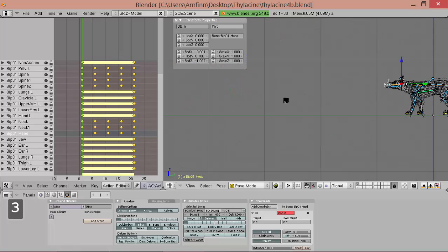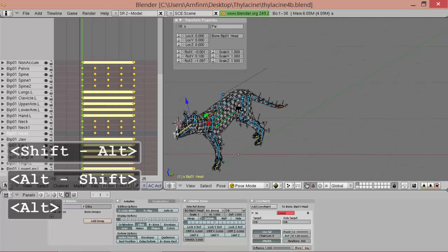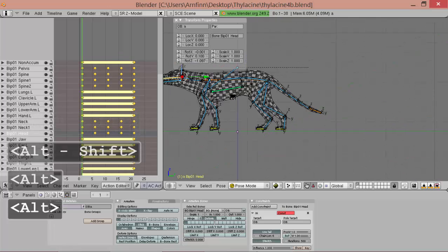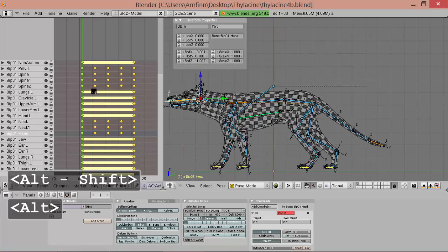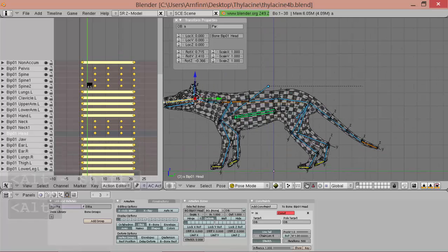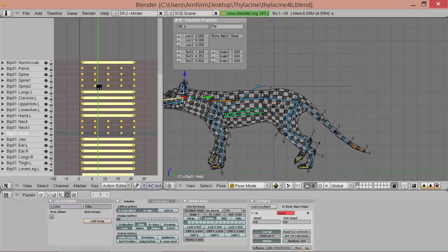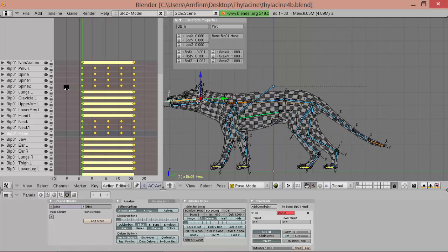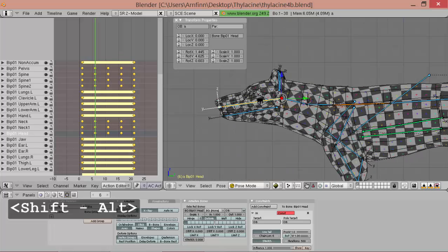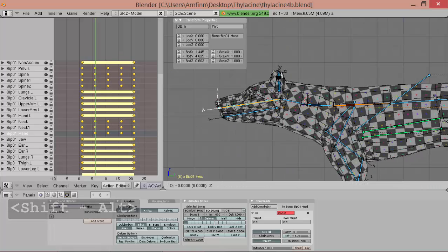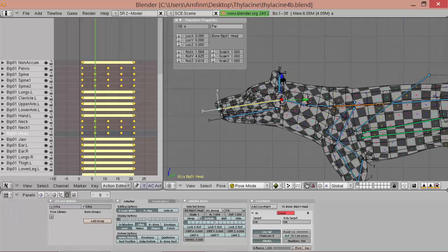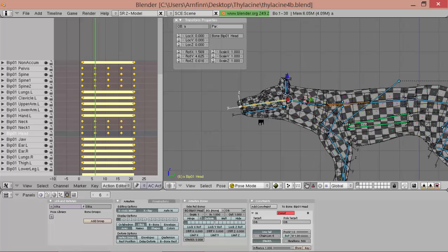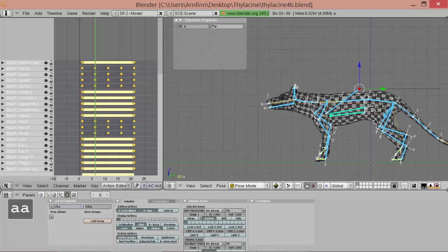We can add a little bit of curve to the spine. Let's just bring it down a little bit.